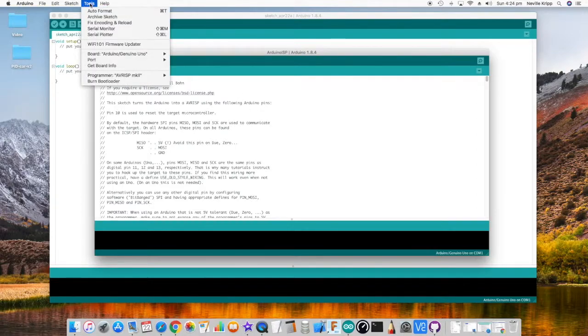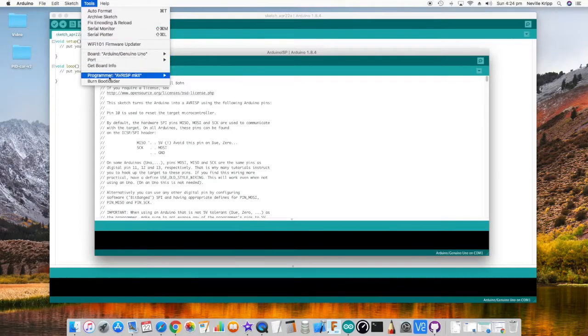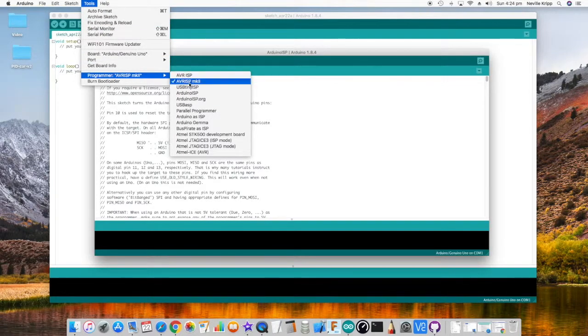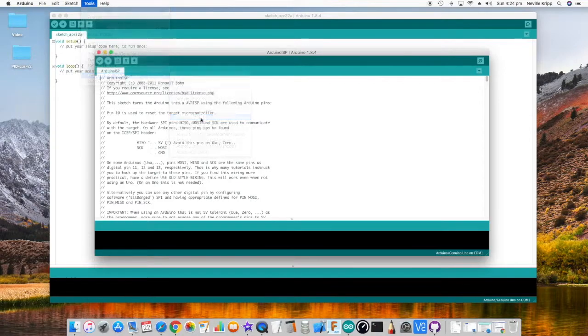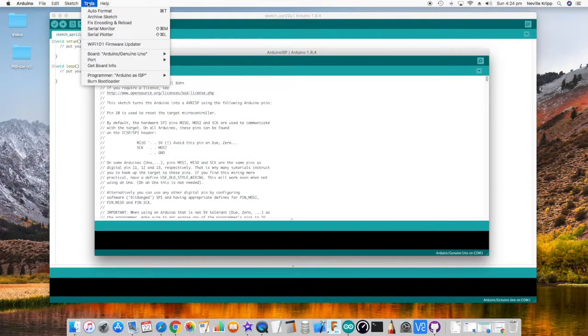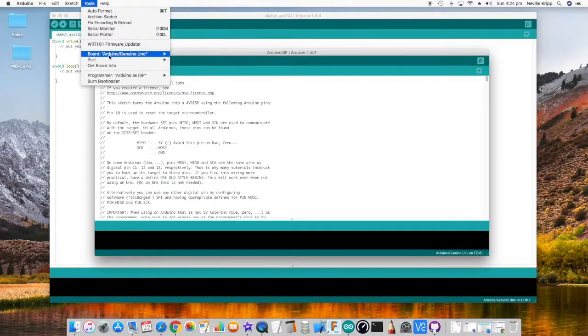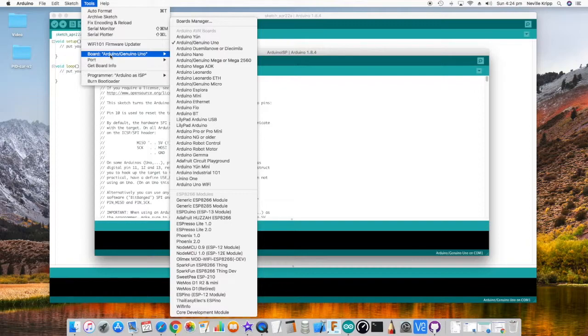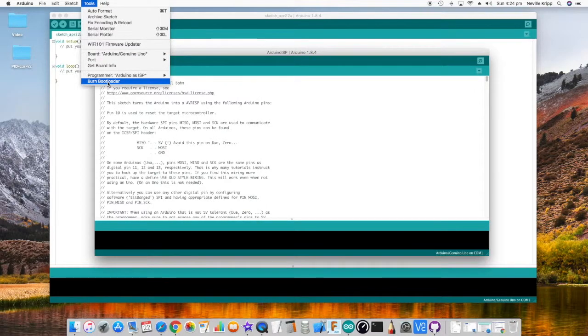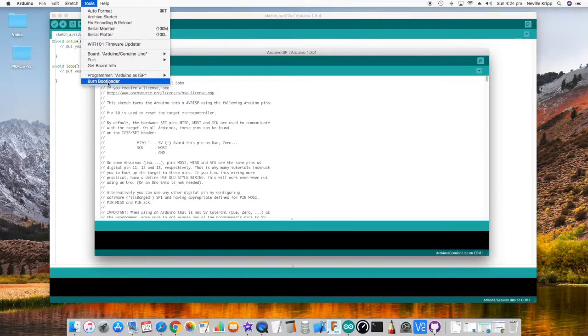Once that sketch is uploaded to the Arduino, we want to come into tools, go to programmer, and we want to select the Arduino as ISP. Also, if you want to burn the UNO bootloader, make sure that the UNO is selected as the board, and basically just go down and click burn bootloader.